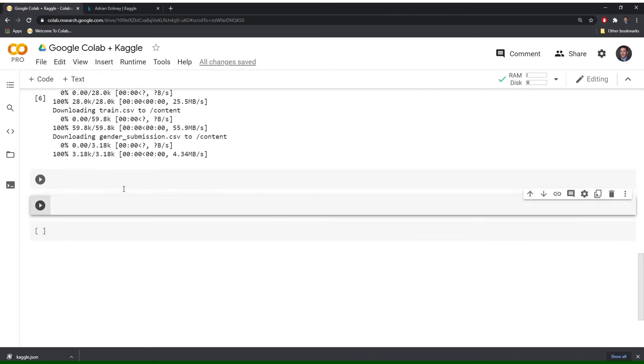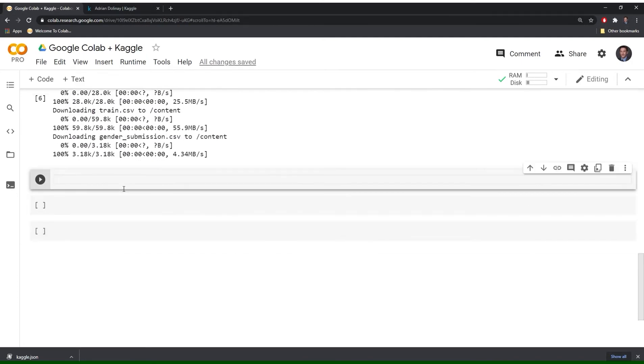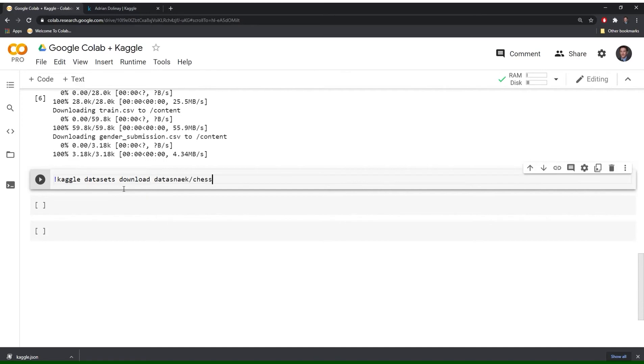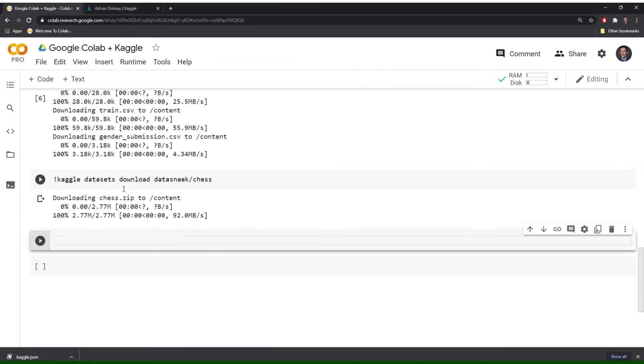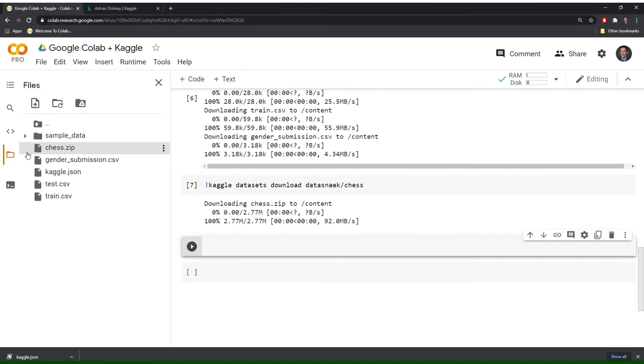Okay. So similarly we call Kaggle again. We want to download. And we need to type out the reference name. Great. And it looks like that one went through. Let's check. Yep.